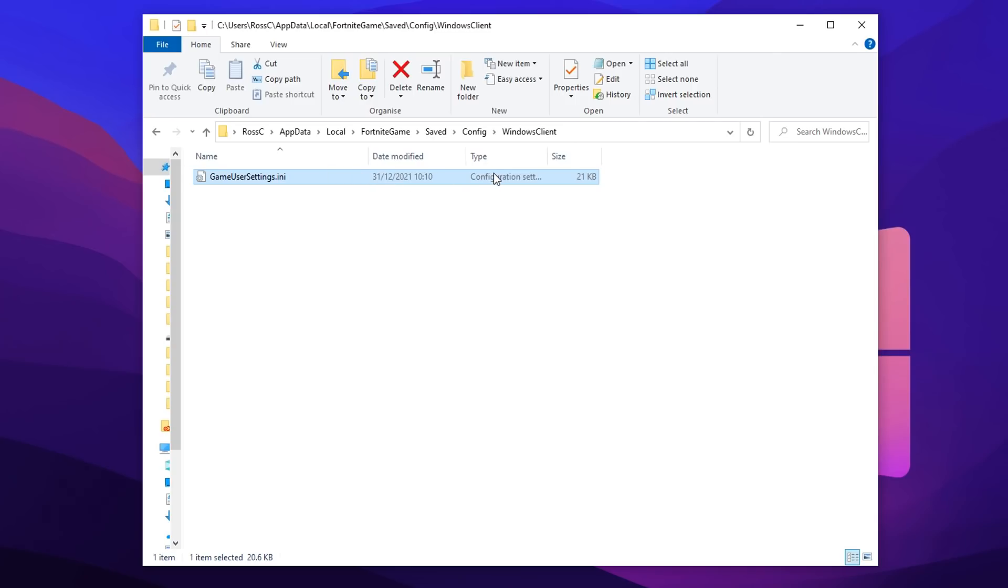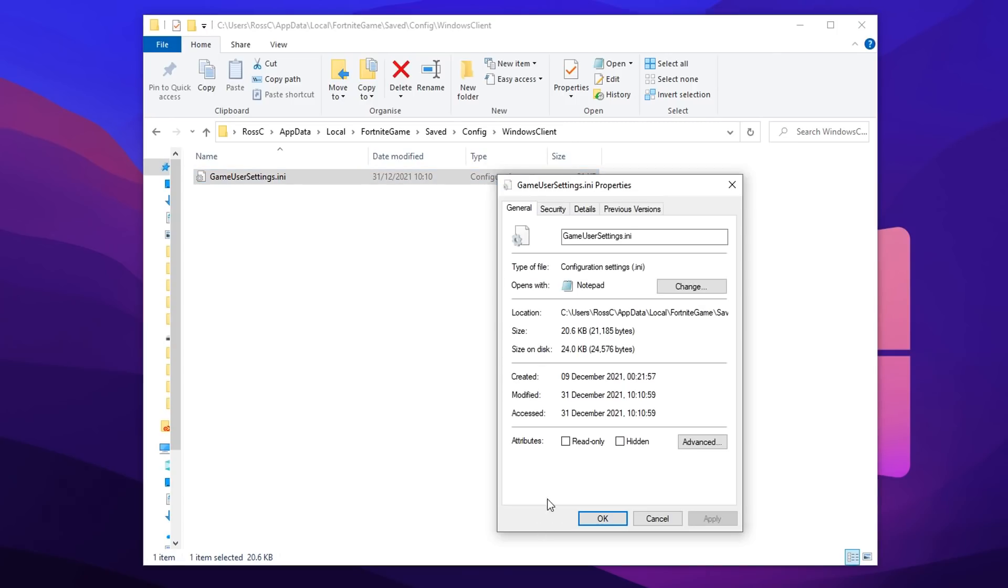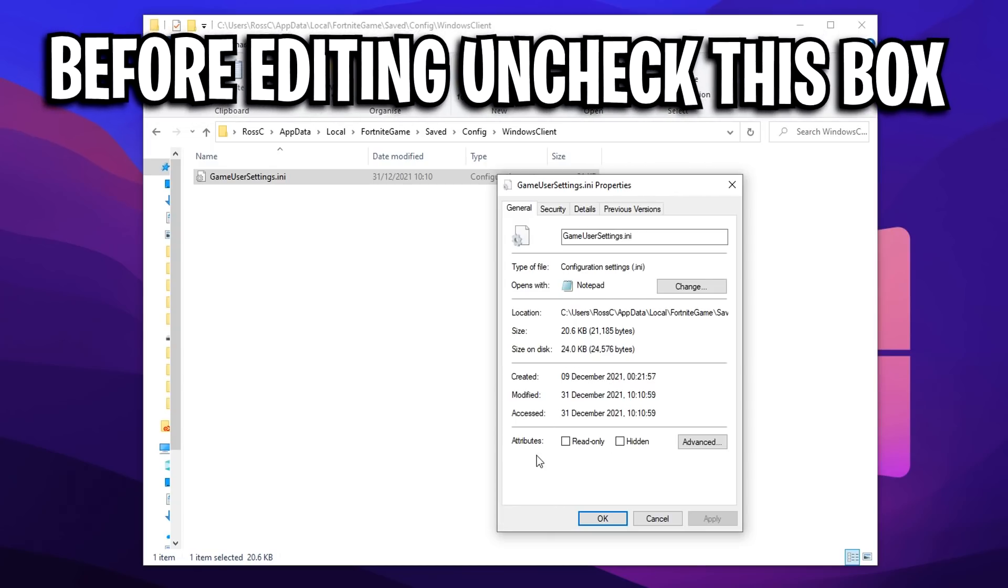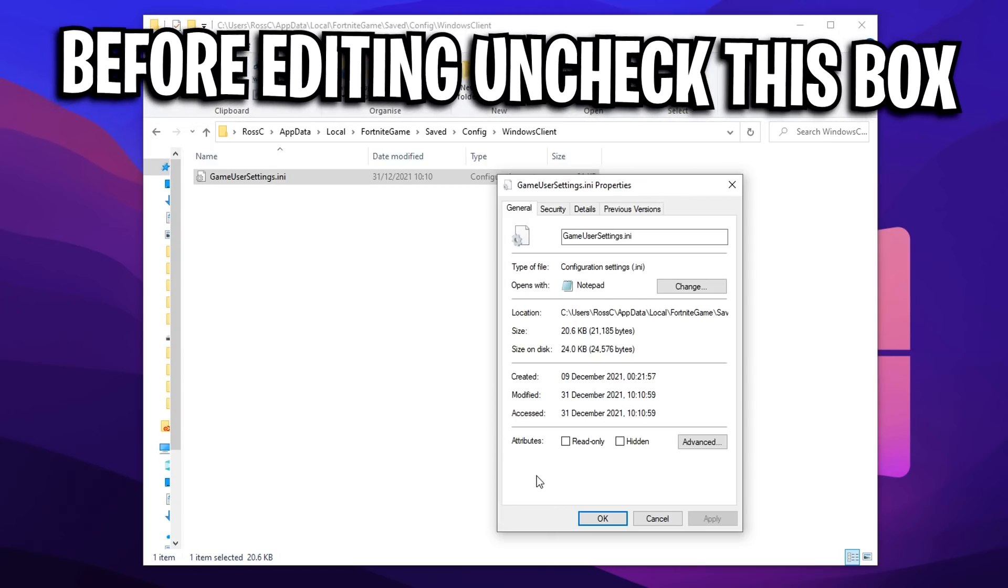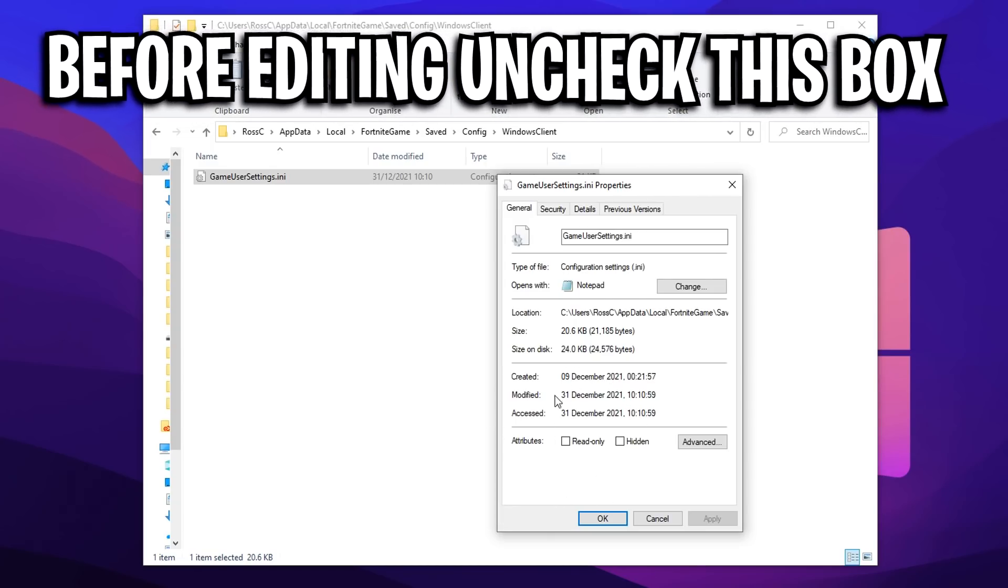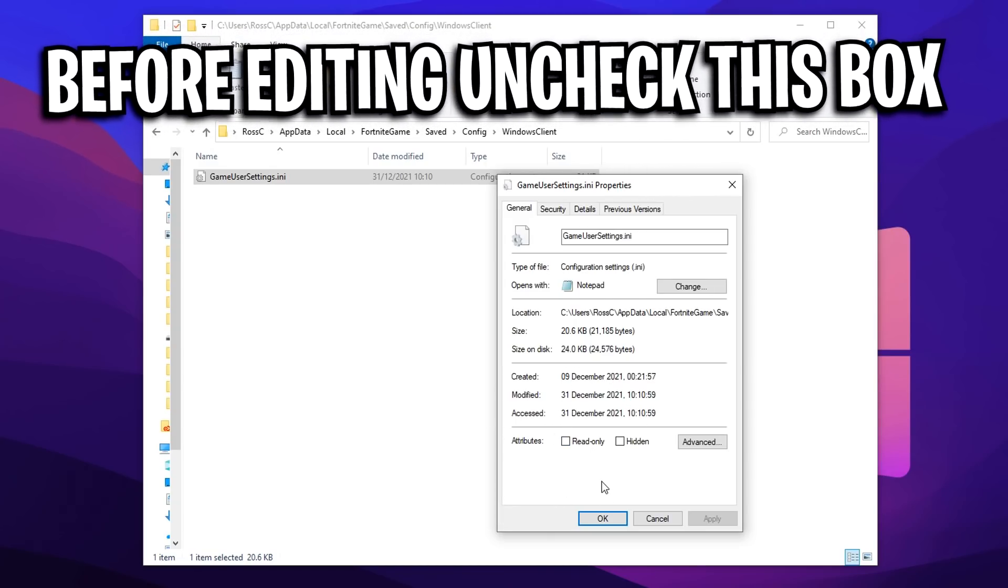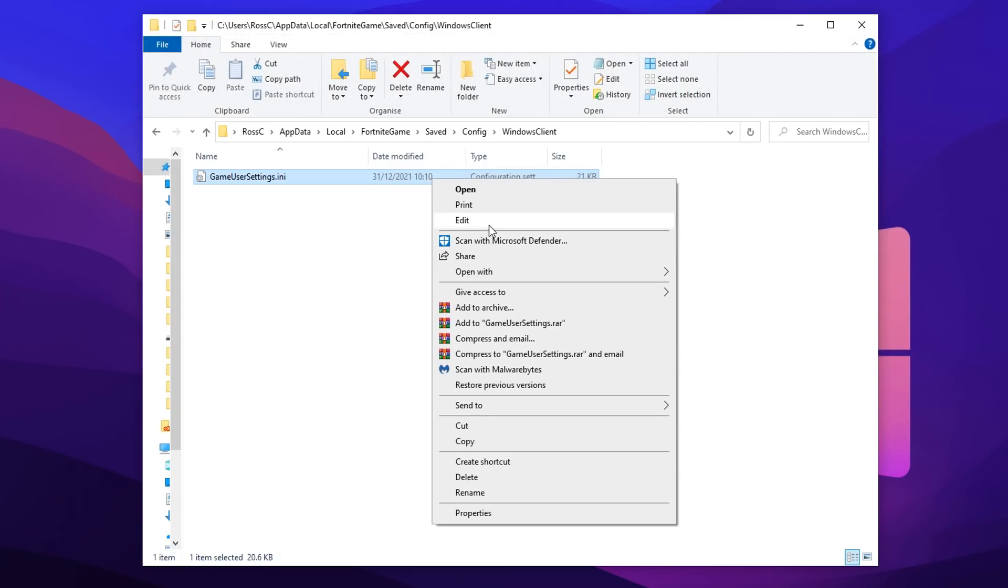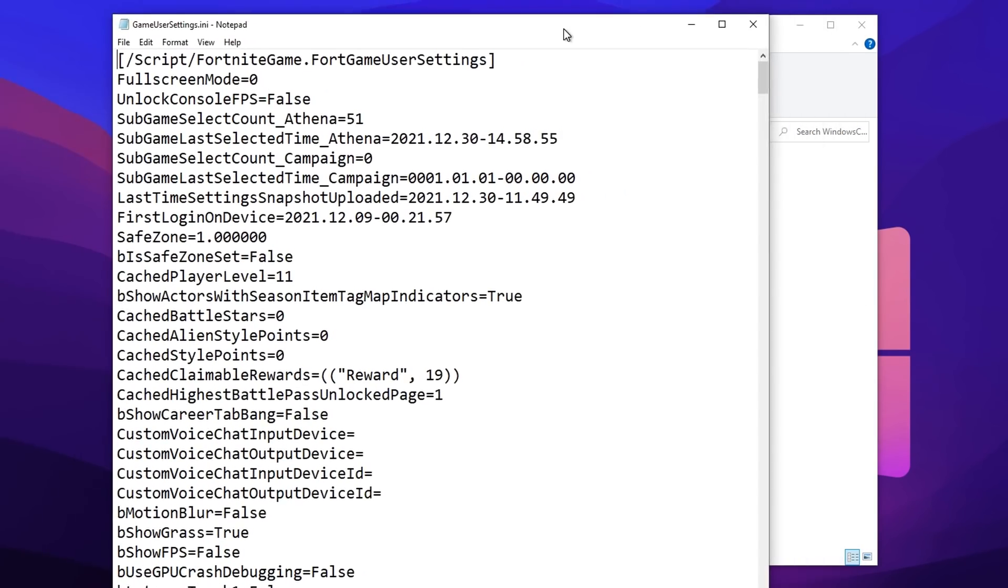Then you should see this config file right here called gameusersetons.ini. You want to go ahead and edit it, but before you do, right click on it, click on properties, and make sure this read only box is unchecked. It's really important that it's not checked.